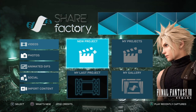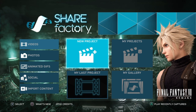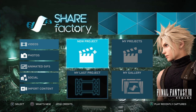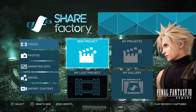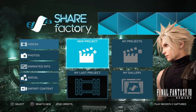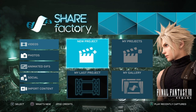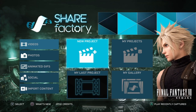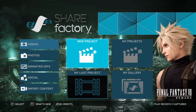Some of my friends have been asking how do I edit on ShareFactory. So in this video I'm just going to be showing you how to make an easy thumbnail on ShareFactory without using any special editor, just using ShareFactory on a PS4. It's pretty simple and straightforward.